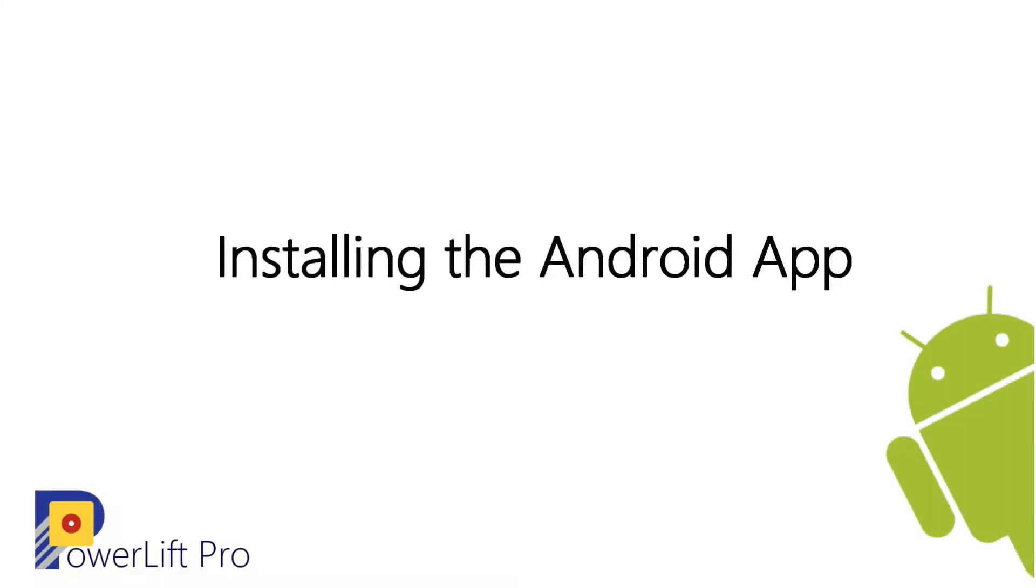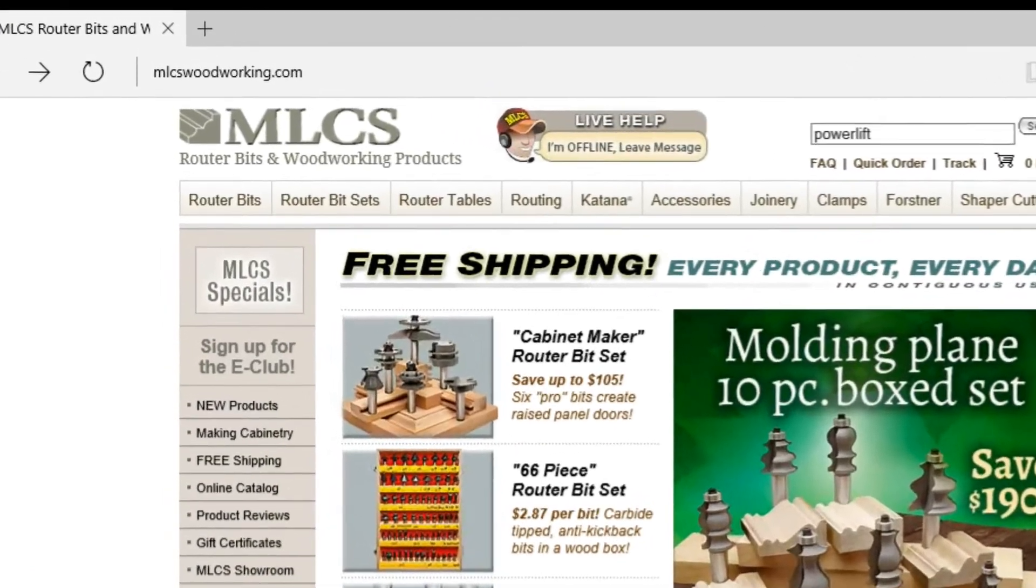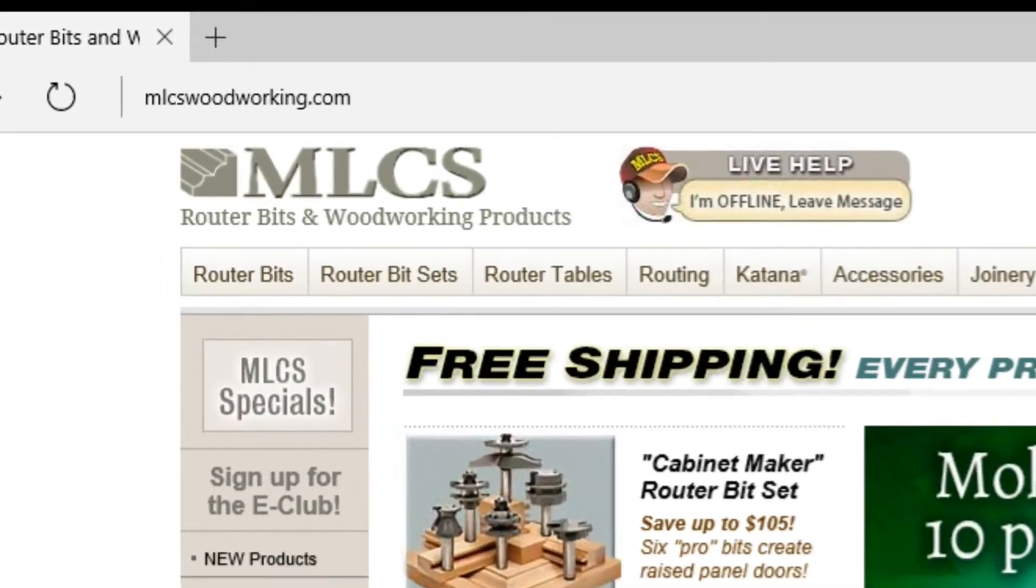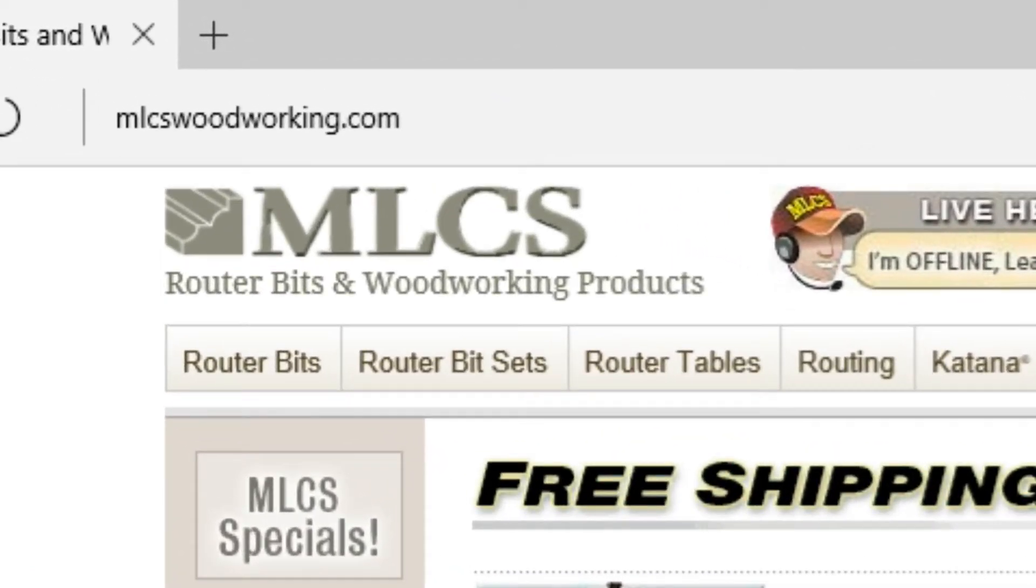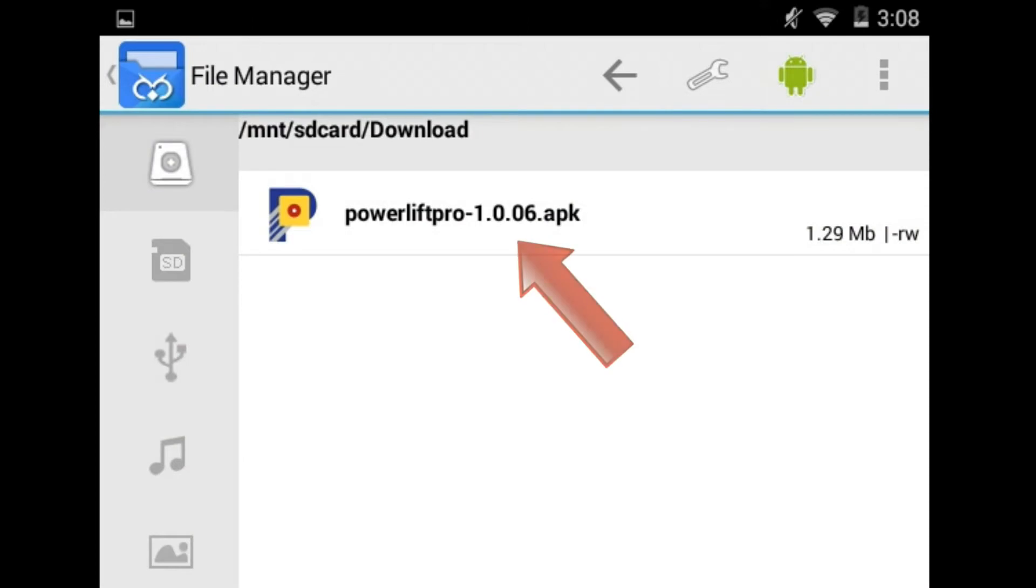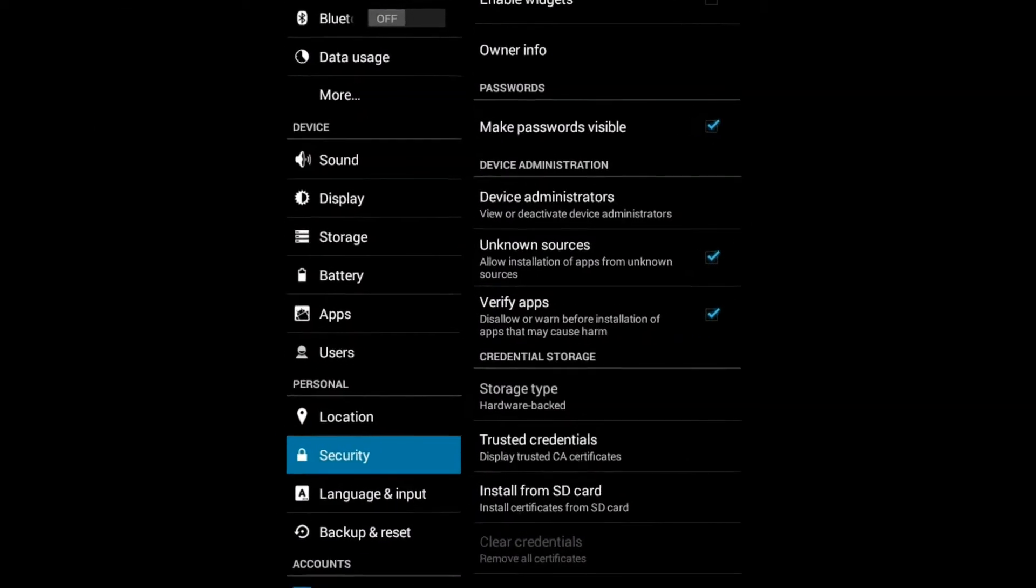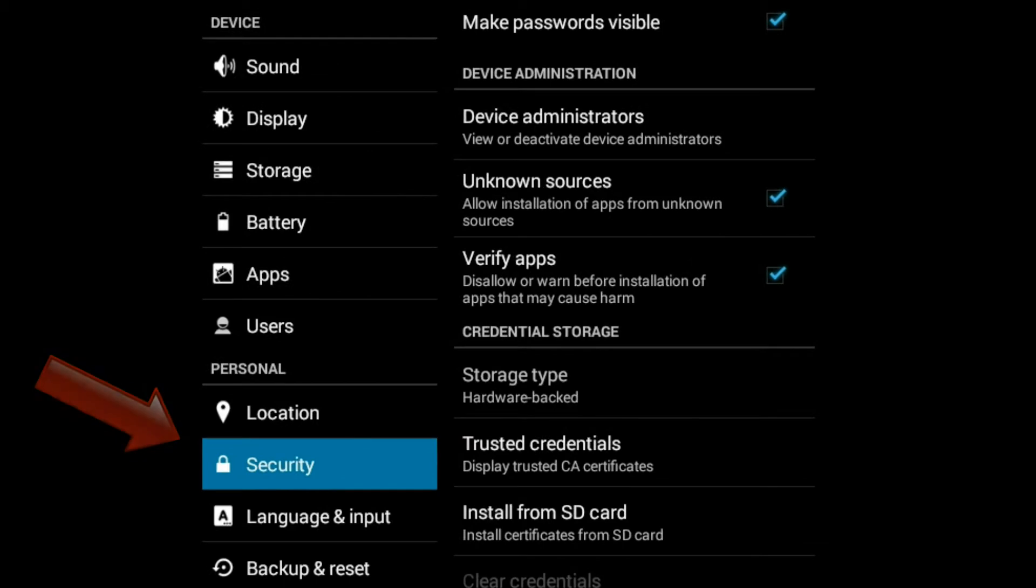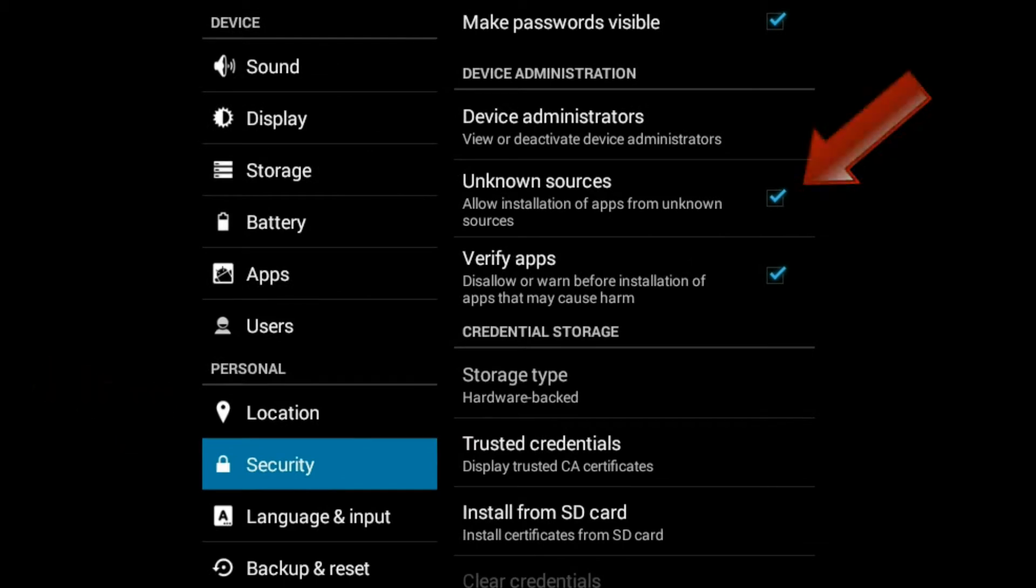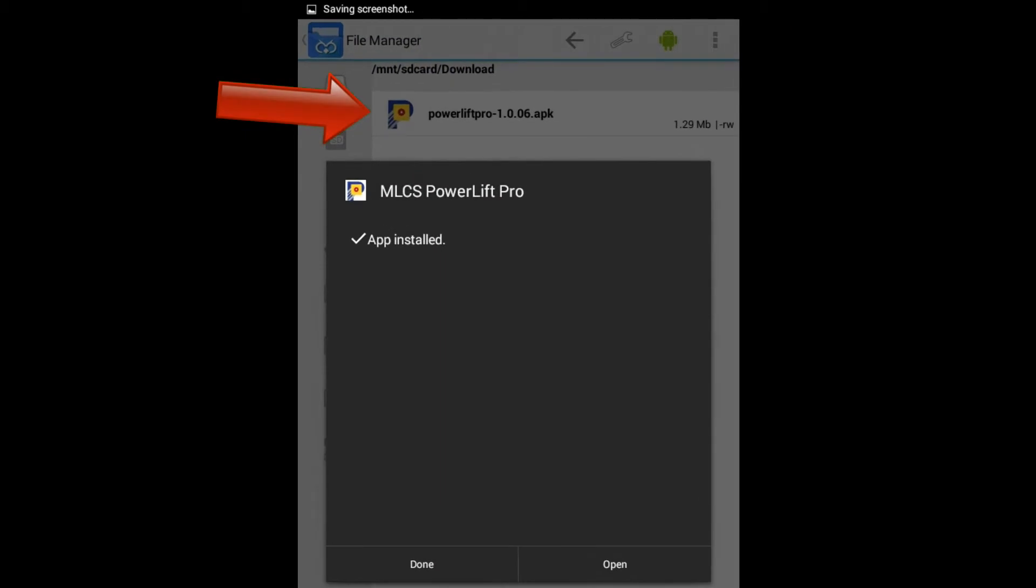The PowerLift Pro Android app is not available in the Google Play Store. You'll download it from mlcswoodworking.com. After you download the file, before you click on it, you'll need to set a setting in your Android settings section. Allow installation of apps from an unknown source. And then you can click on the downloaded file, which will install the app.